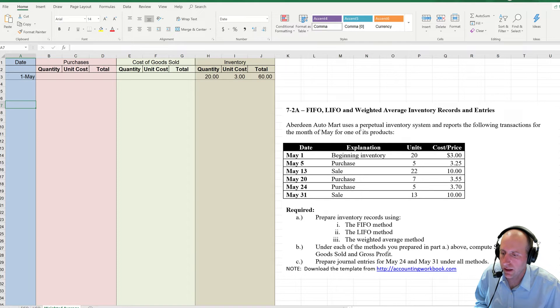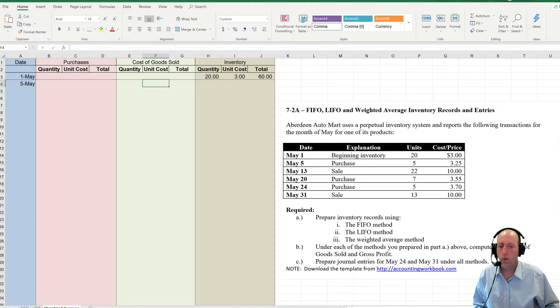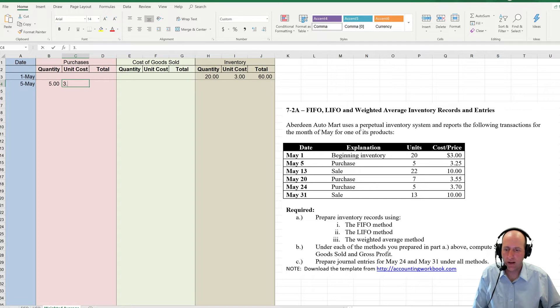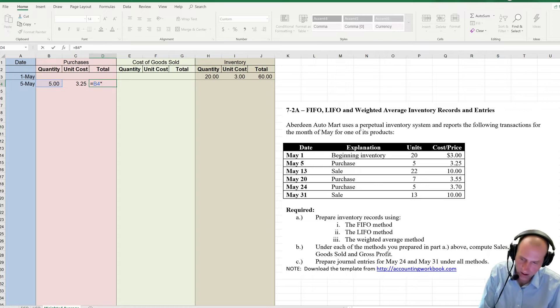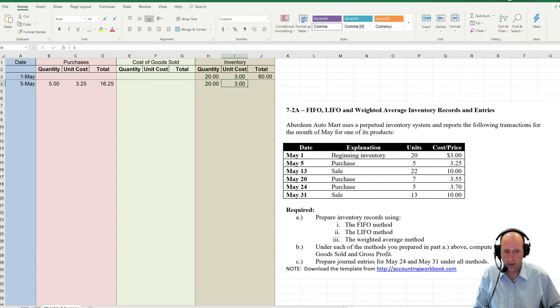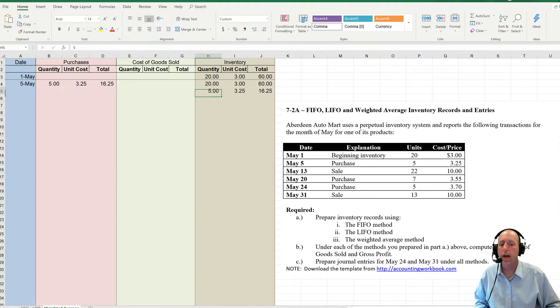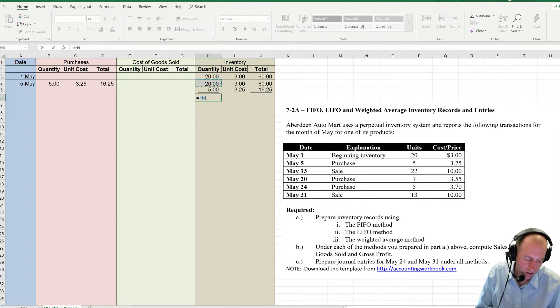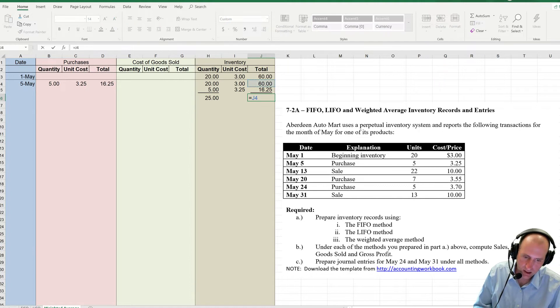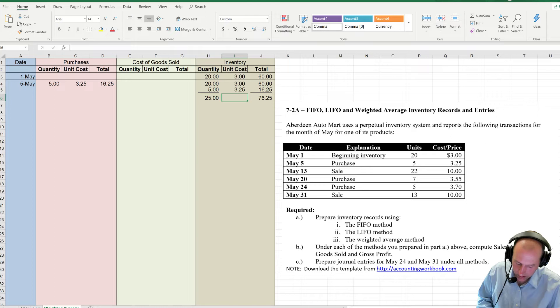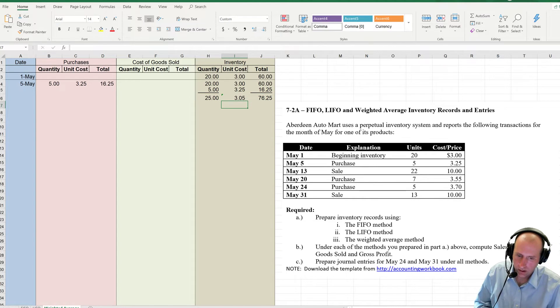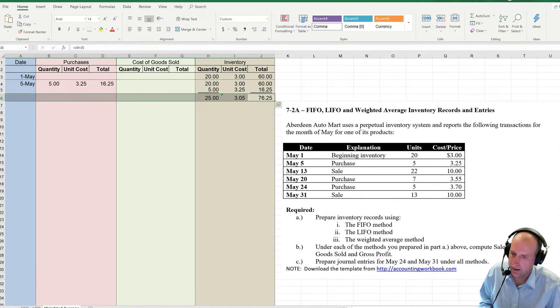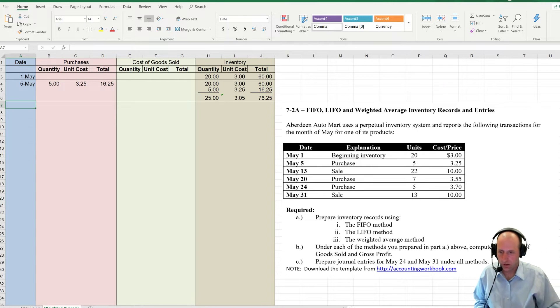So next, May the 5th we make a purchase. Now, whenever we make a purchase, we've got work to do as weighted averages. I missed the purchases column. We purchased 5 at $3.25, and 5 times $3.25 is $16.25. We had 20 at $3 for $60. We're adding to it 5 at $3.25 for $16.25, and now I need to re-average this. How do I do that? Well, I add my total quantity, I add my total costs, and then I divide the two. So 20 plus 5 is $25. 60 plus 16 is $76. $76.25 divided by $25 gives us $3.05. And you can see it's not rounding at all. $3.05 is the number. So our average cost of inventory is $3.05.